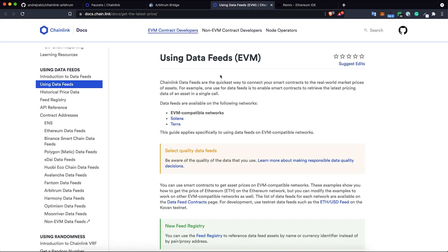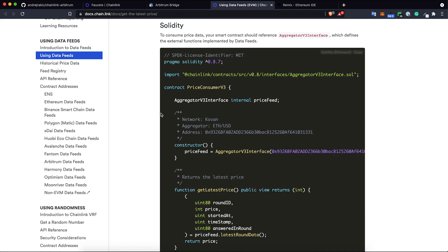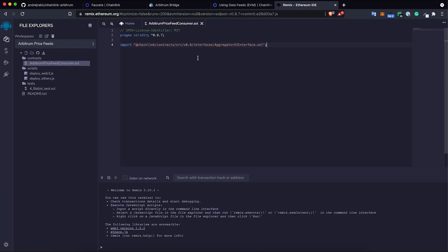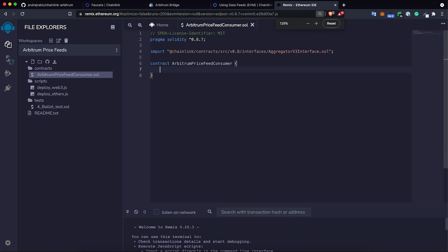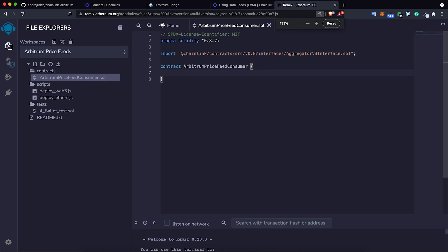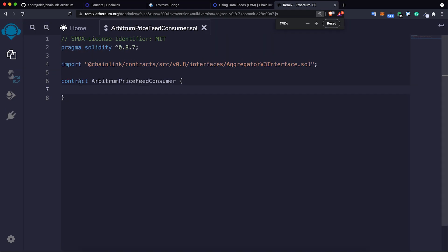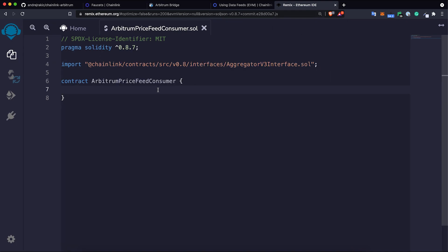If I go to this page in the documentation for using data feeds, I can grab this Solidity boilerplate code for getting price feeds, but I will adjust it a little bit. We can grab this Solidity version and import Chainlink Contracts from Chainlink Contracts Aggregator V3 interface. Our contract name is Contract ArbitrumPriceFeedConsumer. I will zoom this a little bit so it can be easy to follow.